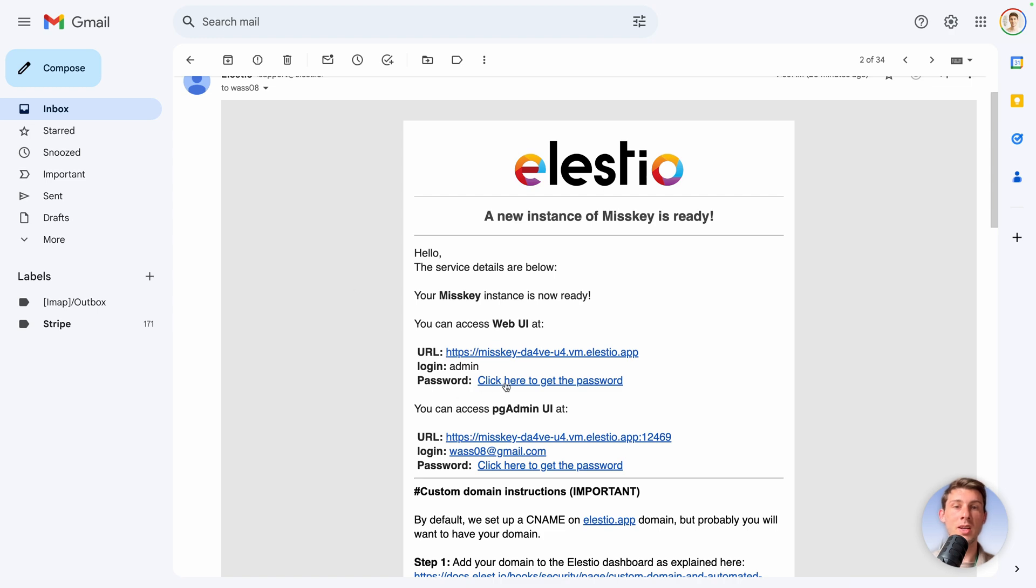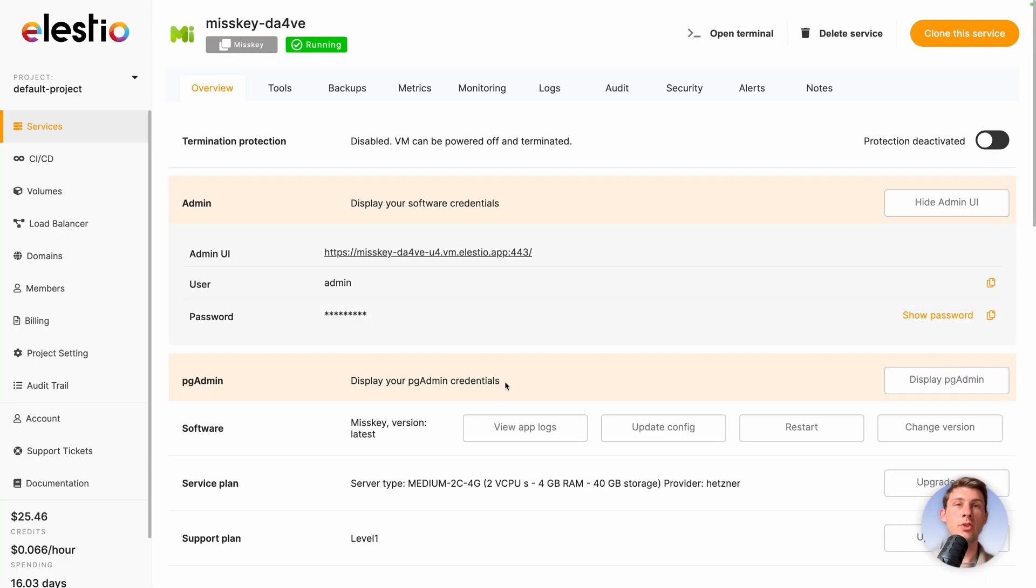Then let's head to the second email that we send to you to tell you your instance is ready. Go on, click here to get the password. It will lead you to ELESTIO admin UI.